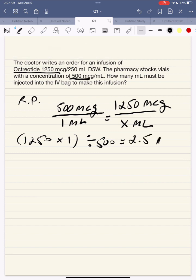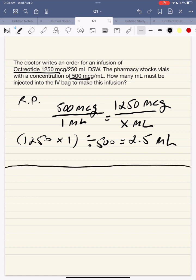You're going to need three vials to get 2.5 mL, because each vial only has 1 mL. So you'll need three vials to withdraw the 2.5 mL. Let's also use dimensional analysis.